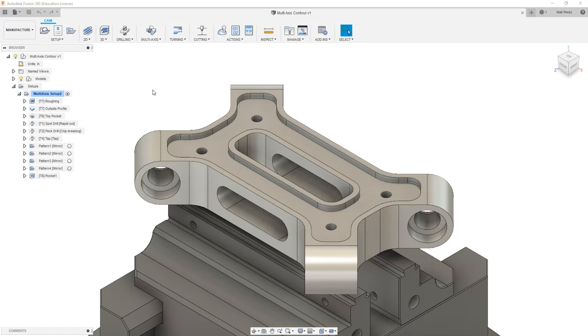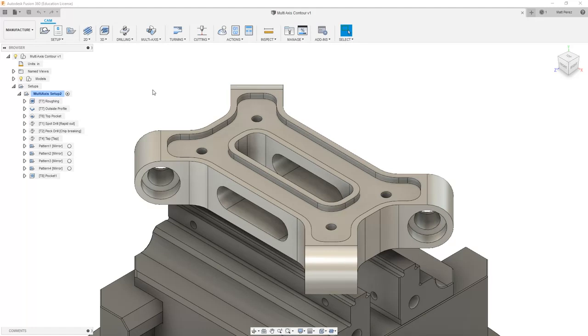So far, when we machine this part, we use multi-axis positioning, or 3 plus 2 machining. This means that we were machining in 2 and 3 axes, but using the additional A and B axes for rotation to position our tool. Now we want to explore how the tool can move in all axes simultaneously.